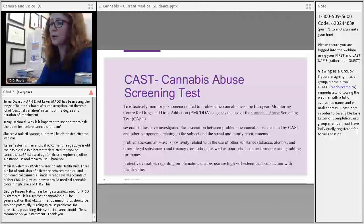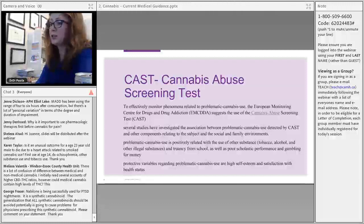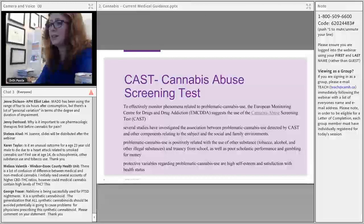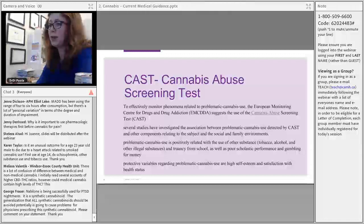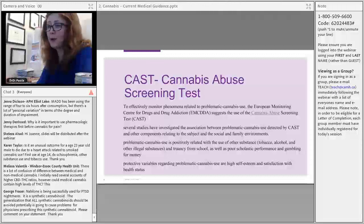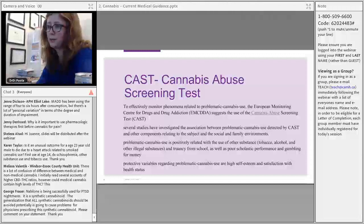The CAST was endorsed by the European Monitoring Centre for Drugs and Drug Addiction. Studies found that problematic cannabis use is positively related to use of other substances, truancy from school, poor academic performance, and gambling. Higher self-esteem and satisfaction with health status appear to be protective factors.